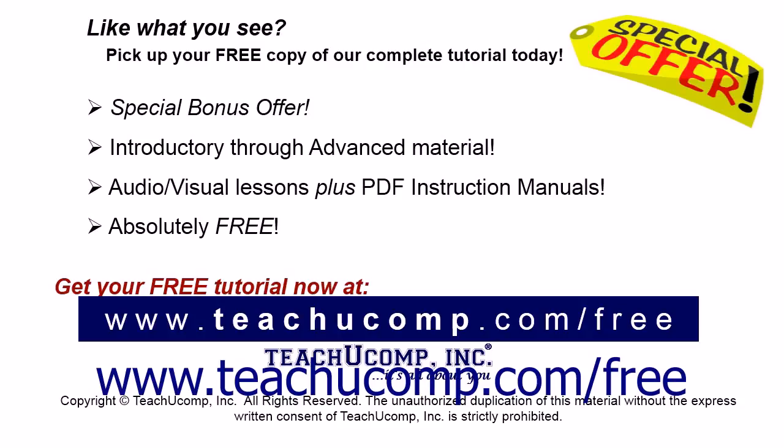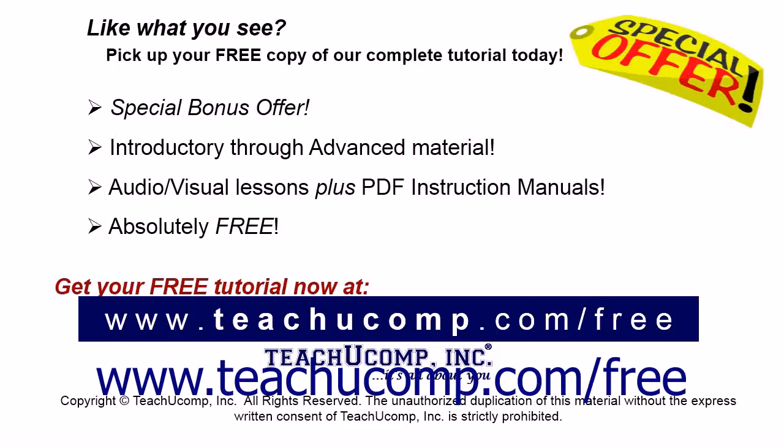Like what you see? Pick up your free copy of the complete tutorial at www.teachyoucomp.com forward slash free.